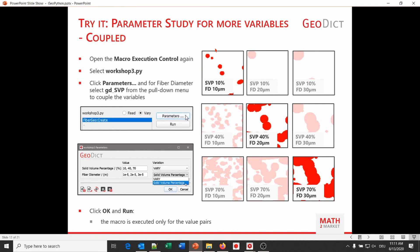Looking in the project folder, we now find only three new result files and folders for the value pairs we entered. In contrast to the previous execution, only three of the nine combination possibilities were generated, visible here in the diagonal — because only the value pairs were used instead of the cross product.